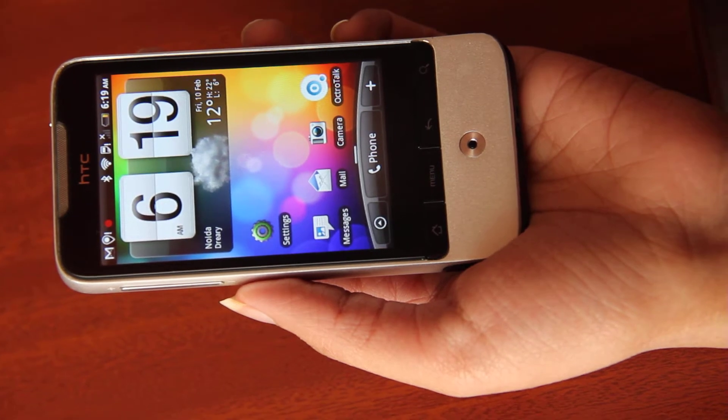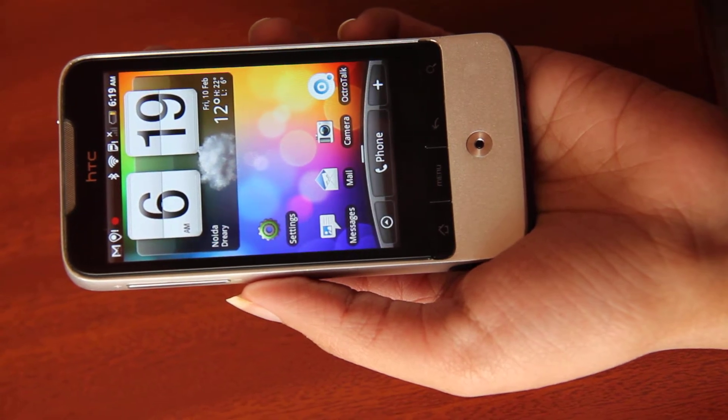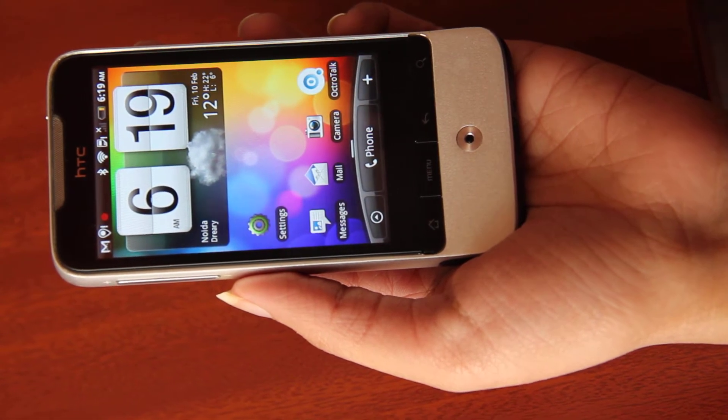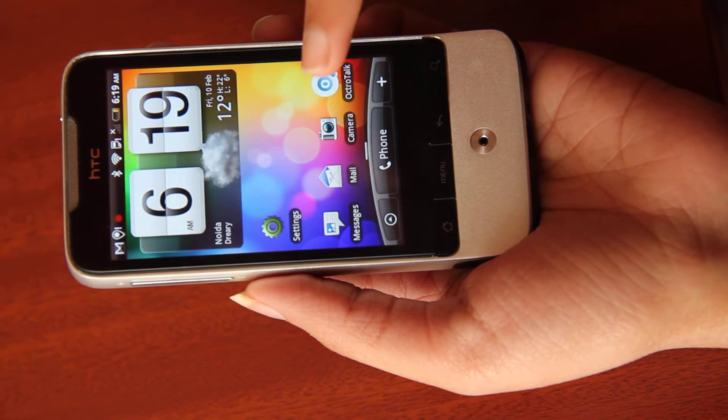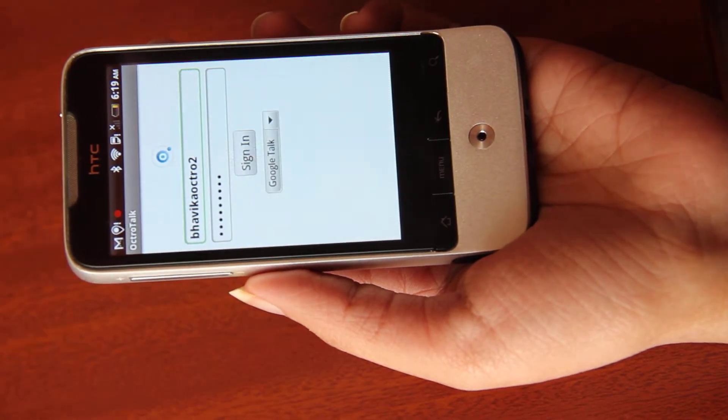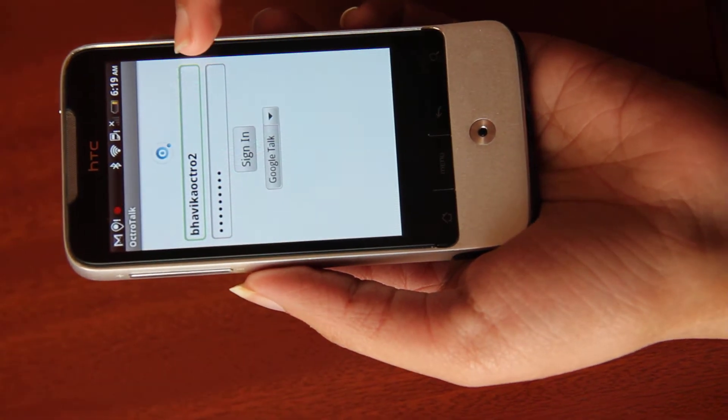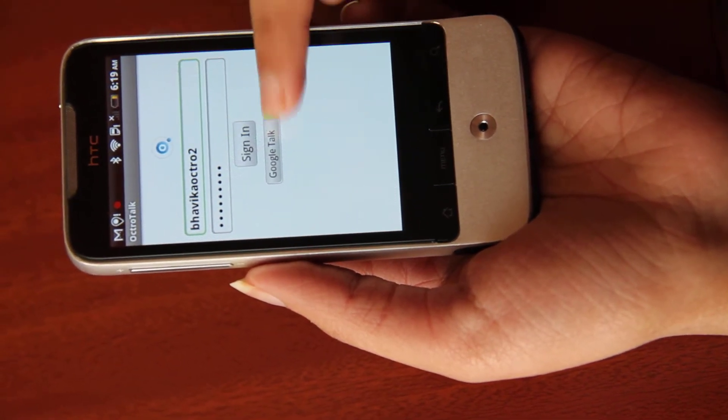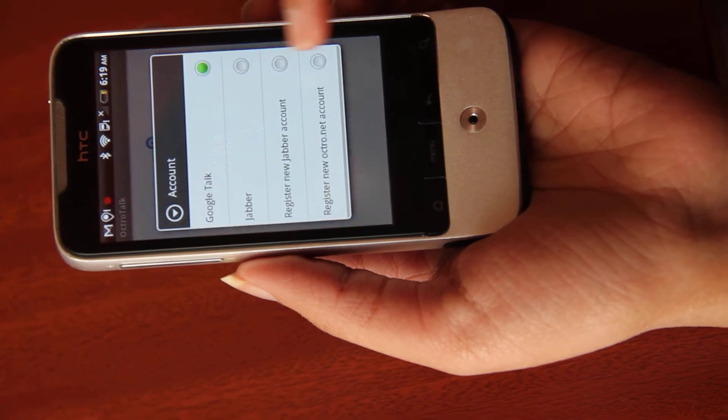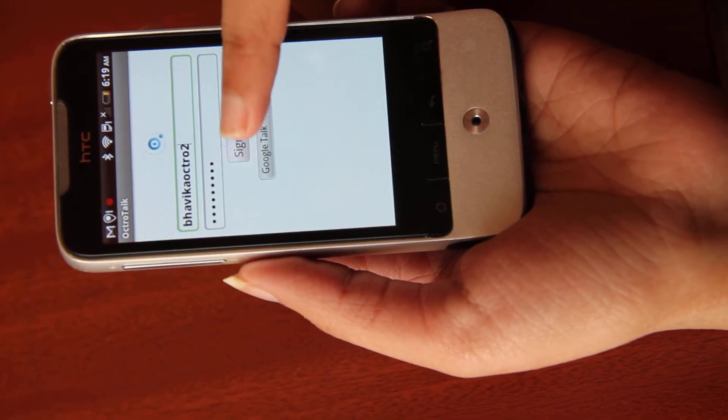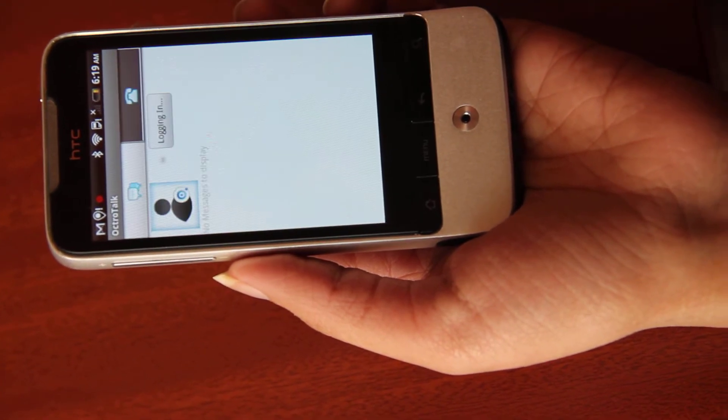Demo for SIP calling in Octotalk on Android. First of all, click on the Octotalk icon. Enter your username and password, select the account type, and press the sign in button.